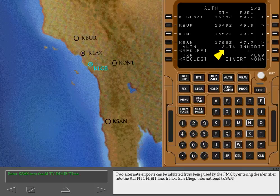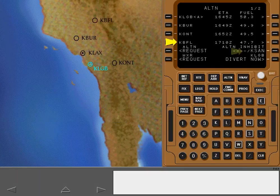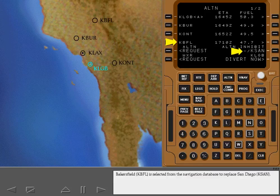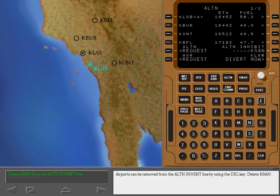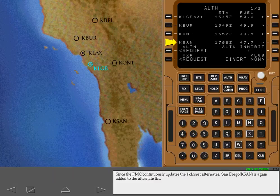Two alternate airports can be inhibited from being used by the FMC by entering the identifier into the alternate inhibit line. Inhibit San Diego International. Bakersfield is selected from the navigation database to replace San Diego. Airports can be removed from the alternate inhibit line by using the delete key. Delete San Diego. Since the FMC continuously updates the four closest alternates, San Diego is again added to the alternate list.